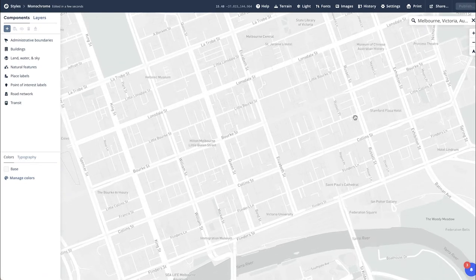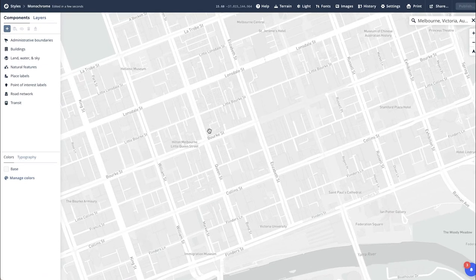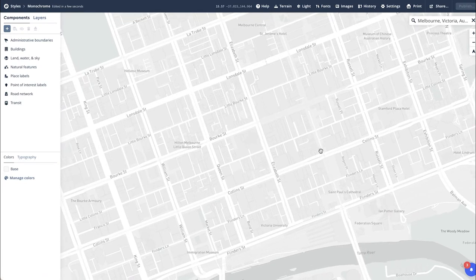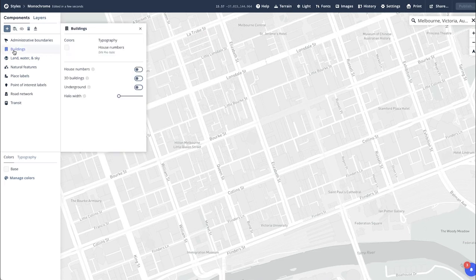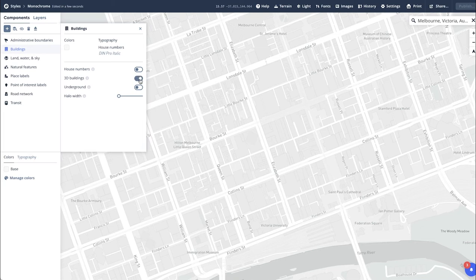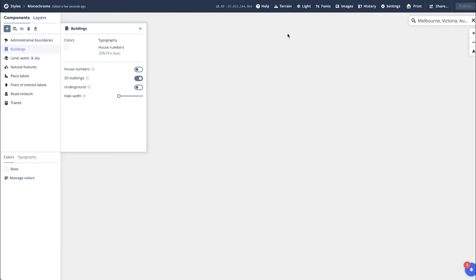As you can see, the buildings are also shown as well. To simply turn the buildings from a 2D flat image to 3D, under your components tab, select buildings, 3D buildings, and change the toggle to on.